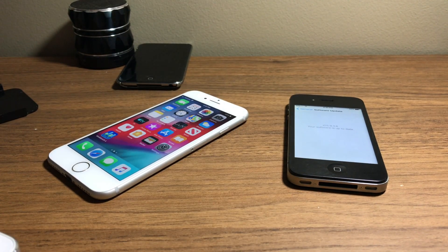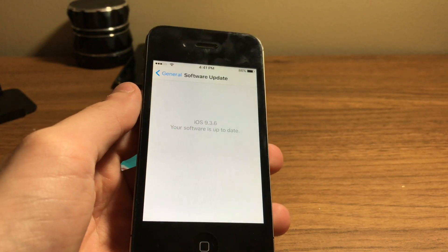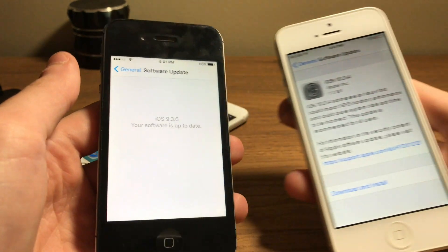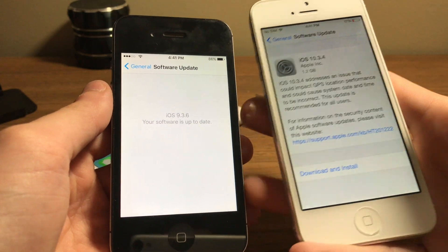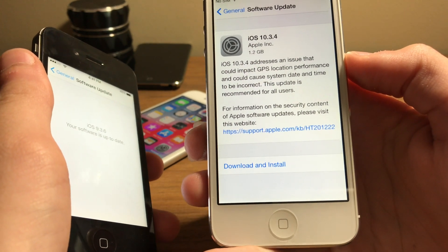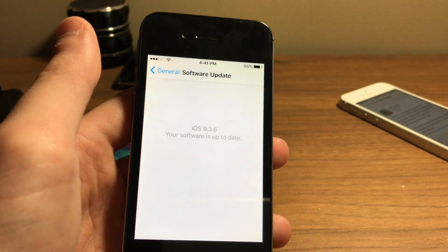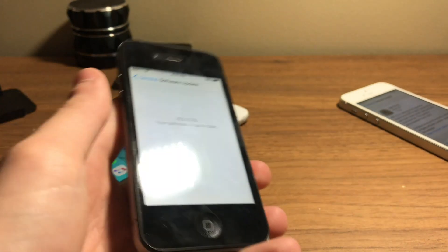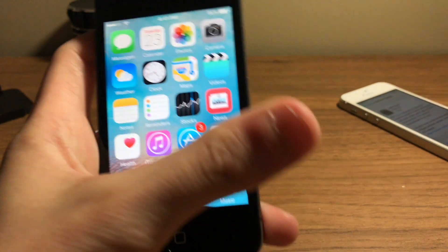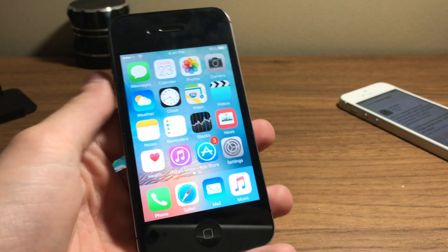Along with iOS 12.4 we got macOS 10.14.6 and watchOS 5.3. But as a surprise to many, we also got iOS 10.3.4 and iOS 9.3.6. Both updates addressed an issue that could impact GPS location performance and cause system date and time to be incorrect — same fix, just for iOS 9 and iOS 10 on different devices. It was literally just that, but it was a surprise — why so late? Why go back and fix this now?